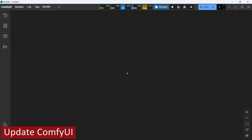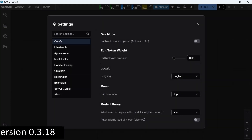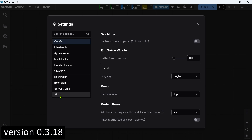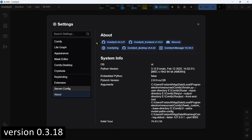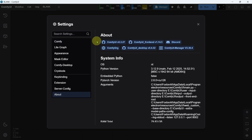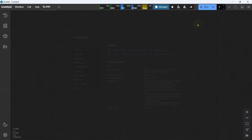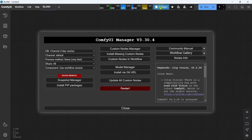The first step is to update ComfyUI. We'll need at least version 0.3.18 to run the WAN 2.1 models. If you're using the ComfyUI desktop version, it will update automatically next time you launch it. For all other ComfyUI versions, you'll just need to go into your ComfyUI Manager and update it manually from there. Okay, that's ComfyUI updated — on to the next step.